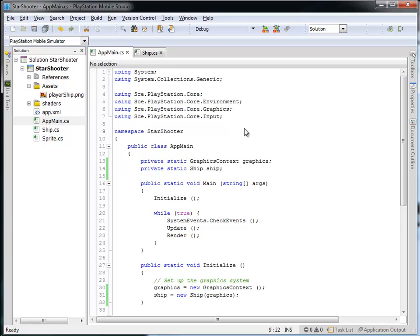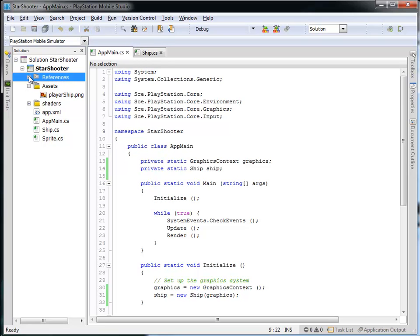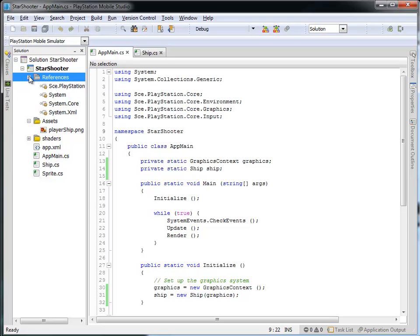Now, in order to do this, we're going to actually have to make use of a new reference. The Sony development environment has a PlayStation.highlevel.ui, and UI stands for User Interface. So we want to make use of that reference, and that's really easy to do. We talked about this in an earlier tutorial.